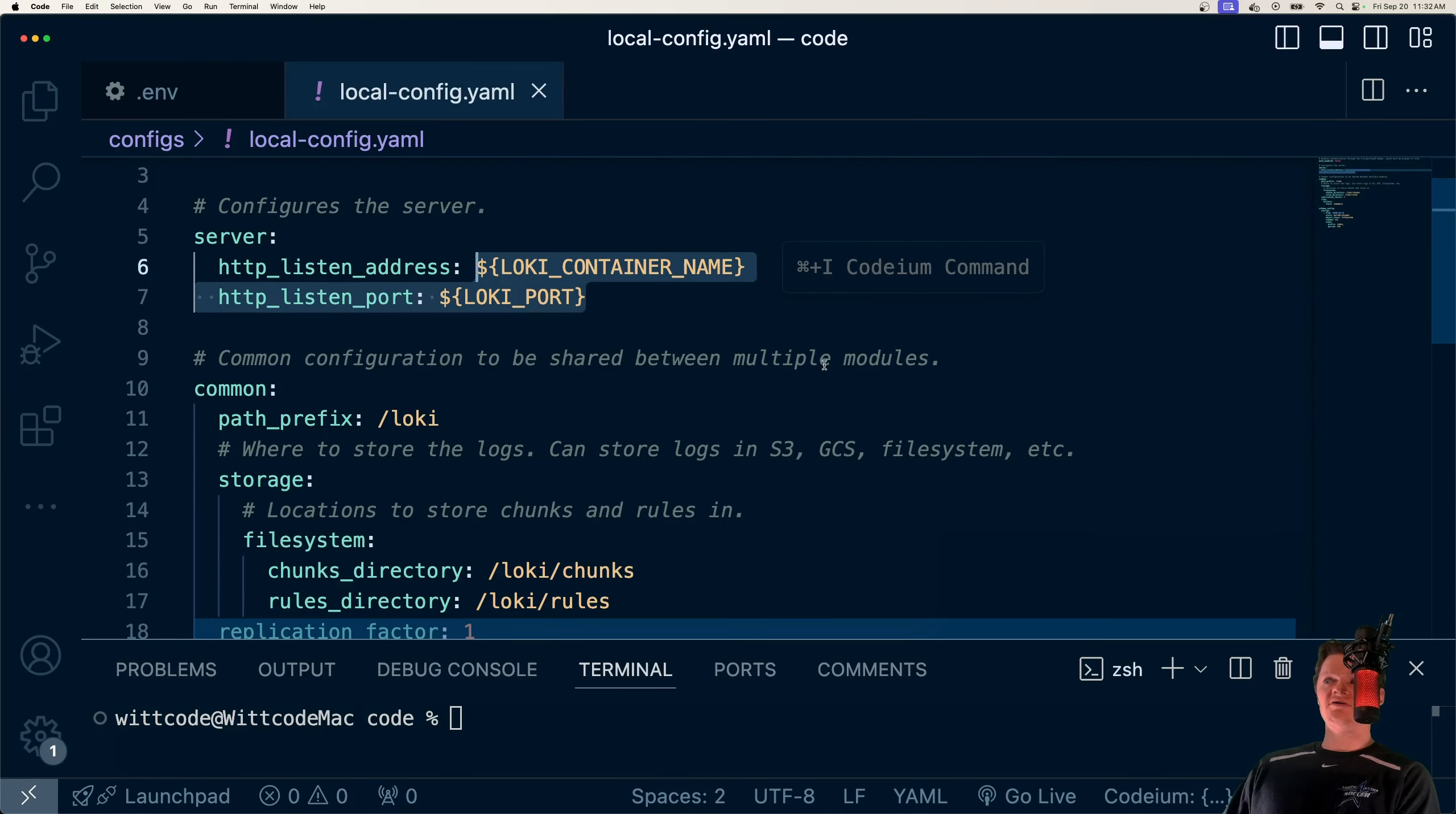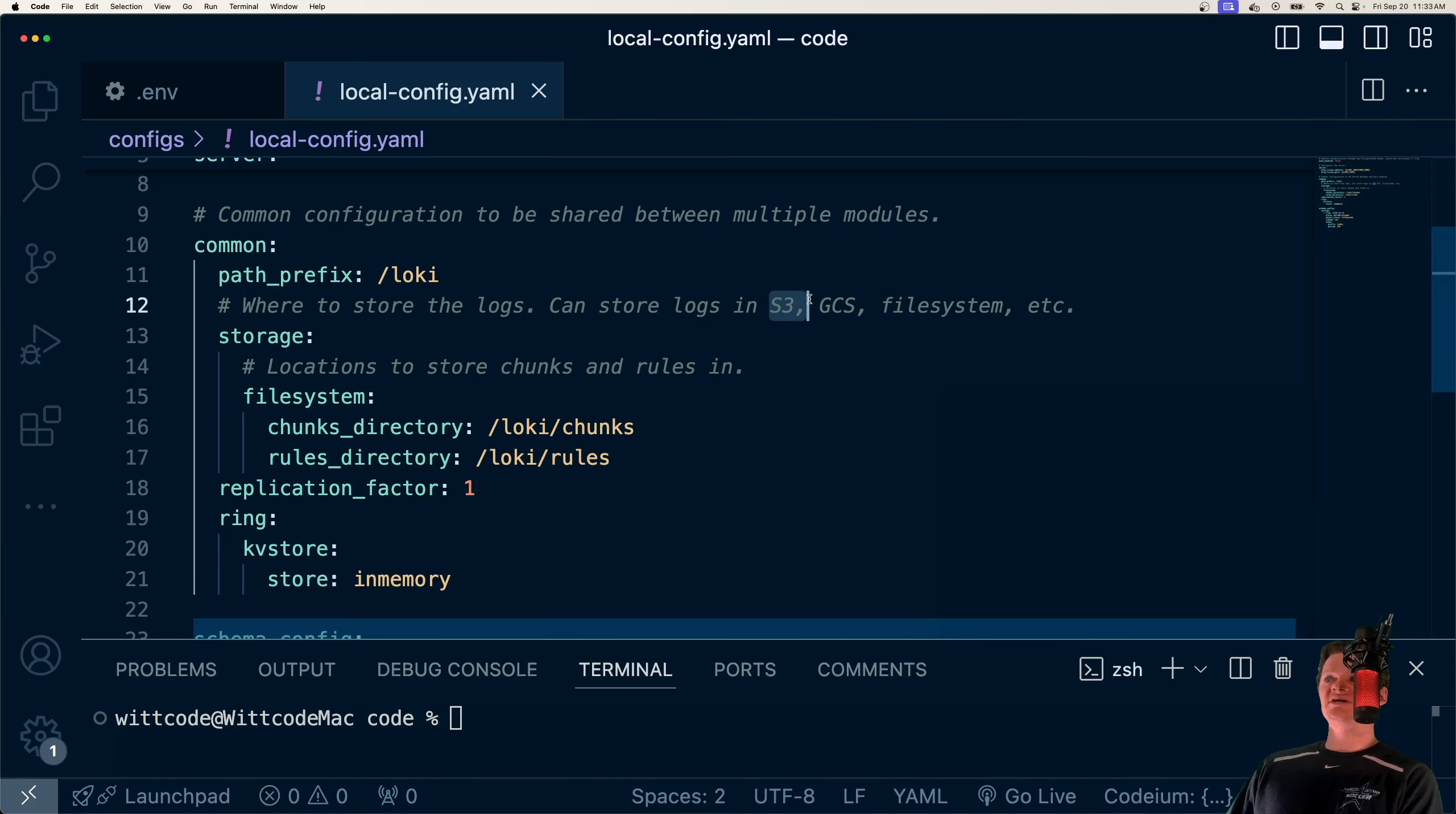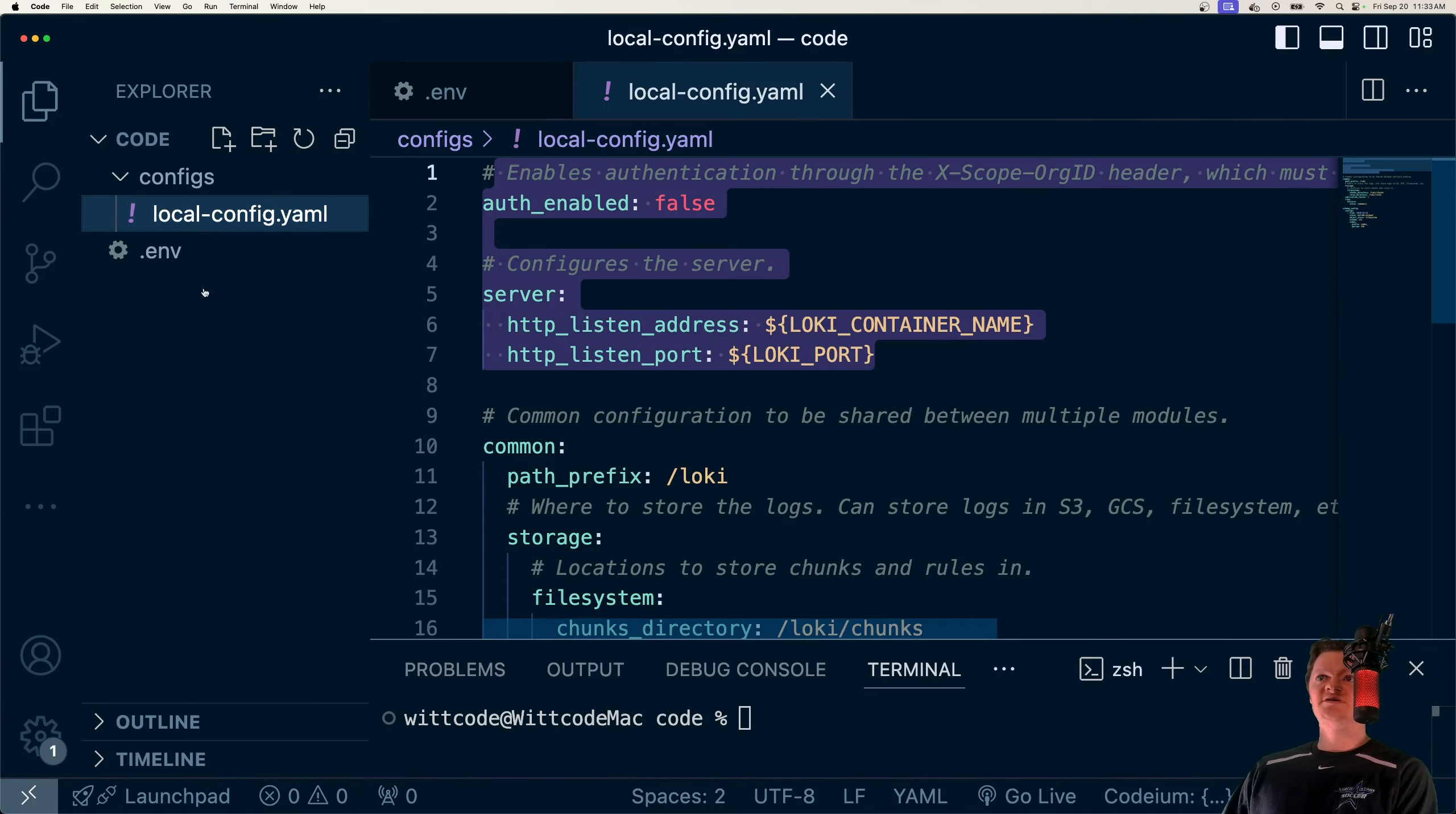So basically we're disabling authentication, which if it was true we'd have to use this specific header, but we're not going to do that. Next, we're configuring our server to listen on the container name and the provided port. These are environment variables from our .env file. Next, we have our common configuration which is shared between the multiple modules. And what we can specify in here is where to store our logs. And we want to store them in the local file system. So you can use S3, GCS, but we're using our local file system. And this configuration file will be loaded into our Loki image using Docker Compose or Docker Volumes.